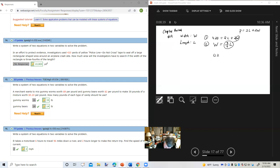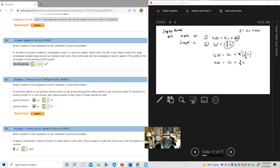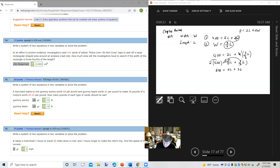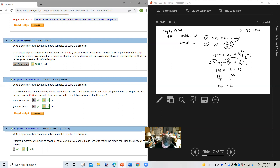That gives me 420 equals 2L plus two times three-fourths L. I can reduce that to 420 equals 2L plus three-halves L. Clearing fractions by multiplying both sides by 2: 840 equals 4L plus 3L, because two times three-halves the 2's cancel. So 840 equals 7L. Dividing: L equals 840 divided by 7, which is 120. So the length is 120 yards.